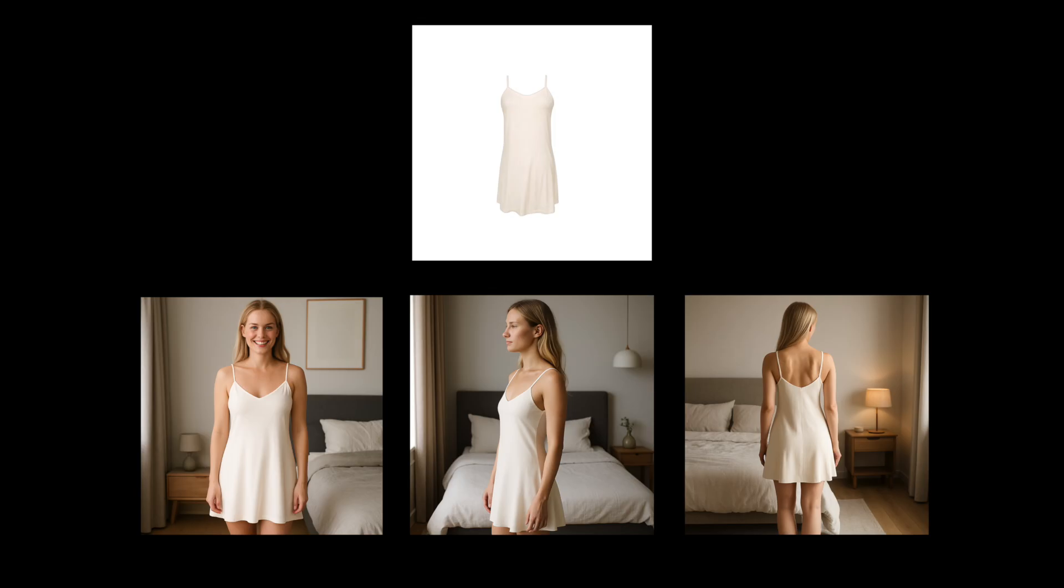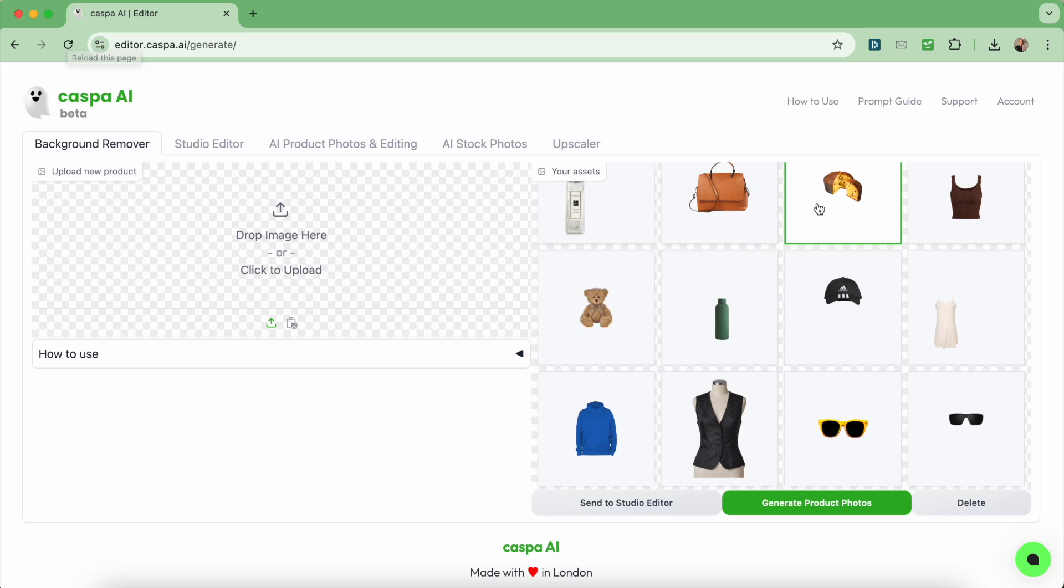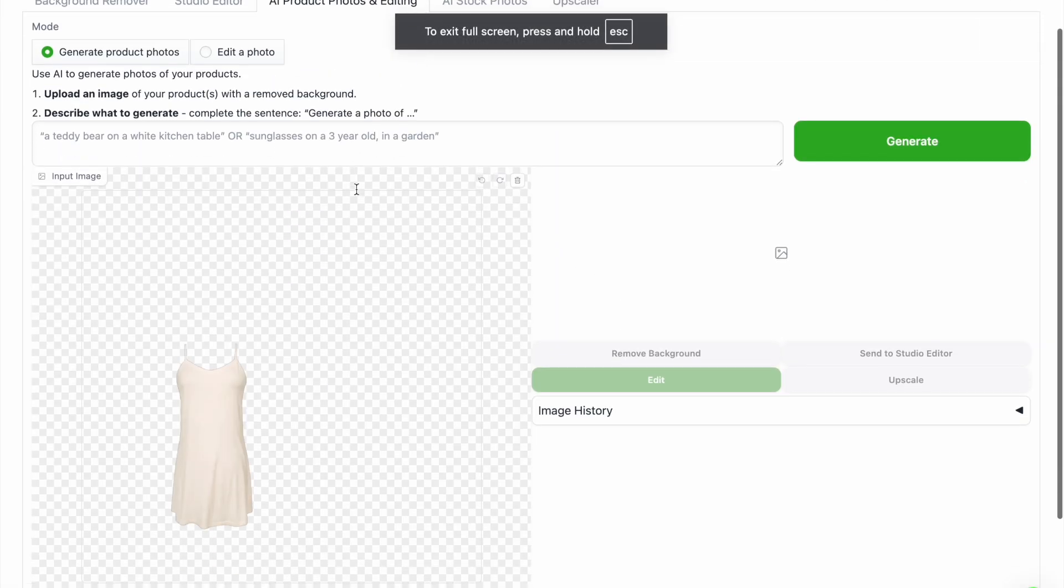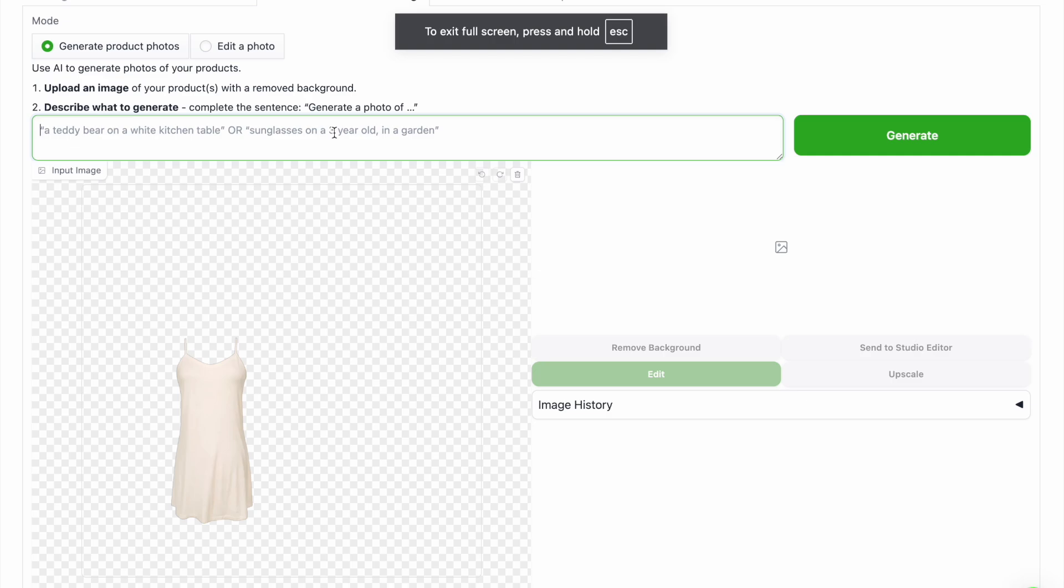Finally, onto this photo of a white nightdress, starting by uploading a photo or selecting one of my assets, then click generate product photos to send to the AI editor tab. On this tab,